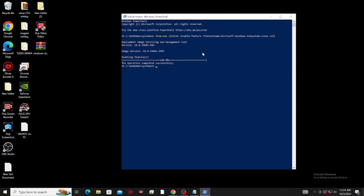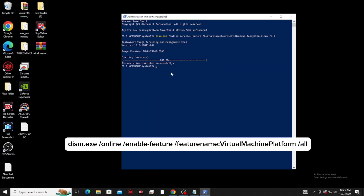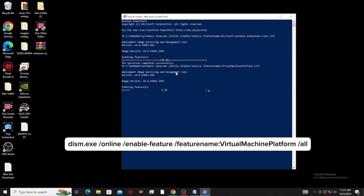right-click the Windows logo again, then click Windows PowerShell Admin. Next, run this parameter to enable the virtual machine platform. Then click enter and restart your computer again to ensure that it works properly.